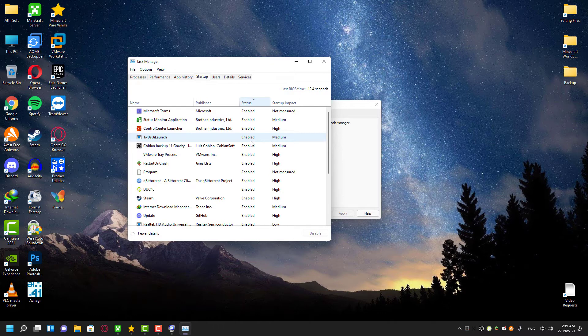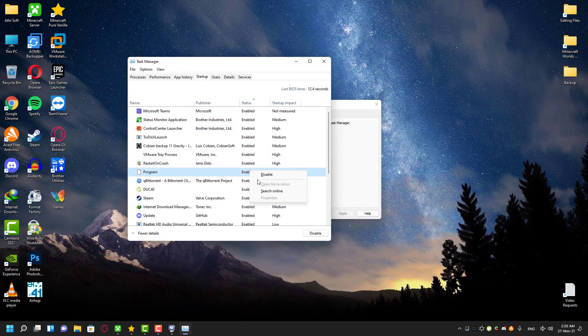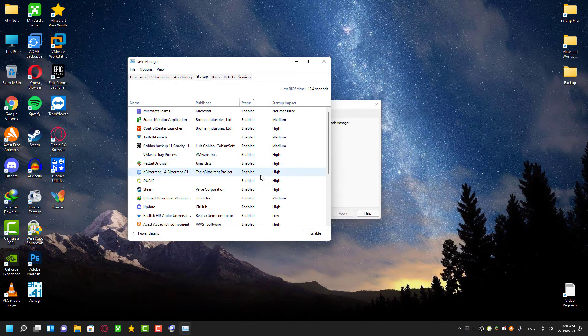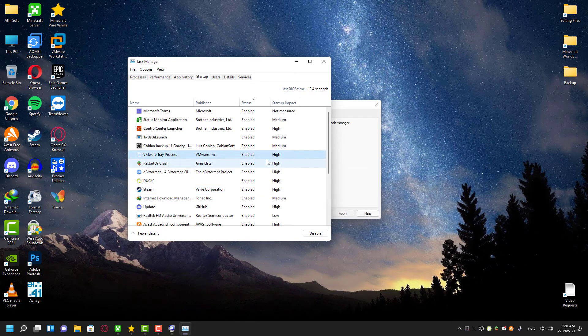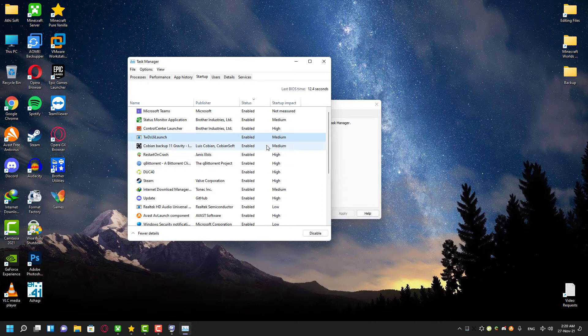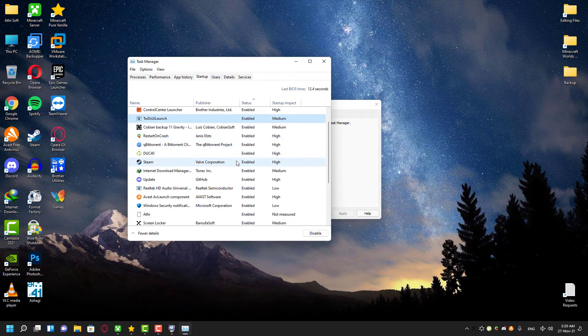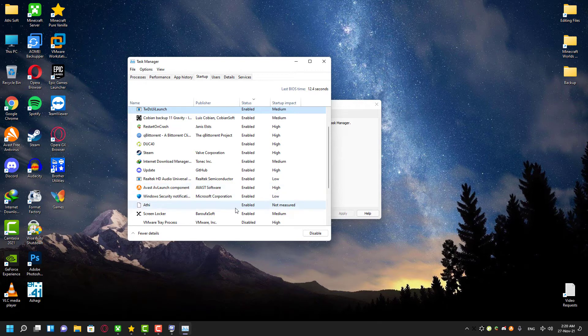As you can see, the first one's publisher is Microsoft and the second one is Brother Industries which is my printer company, and the other software I can recognize. But if you find any programs which you are unable to identify or if you have some doubts about them, you can also right-click and search with the file name to identify if it's legit or not.